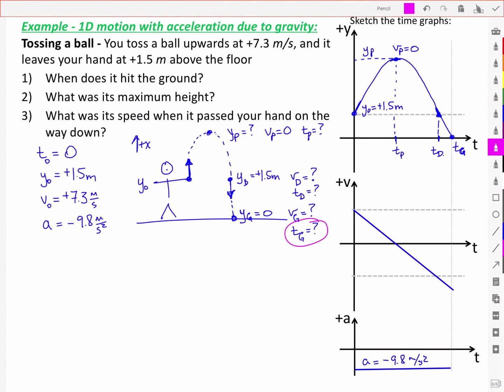So we have three parts to the problem. In part one, we're asked for the time that the ball hits the ground. In part two, we're asked for the maximum height yp. And in part three, we're looking for the speed when it passes the hand on the way down.